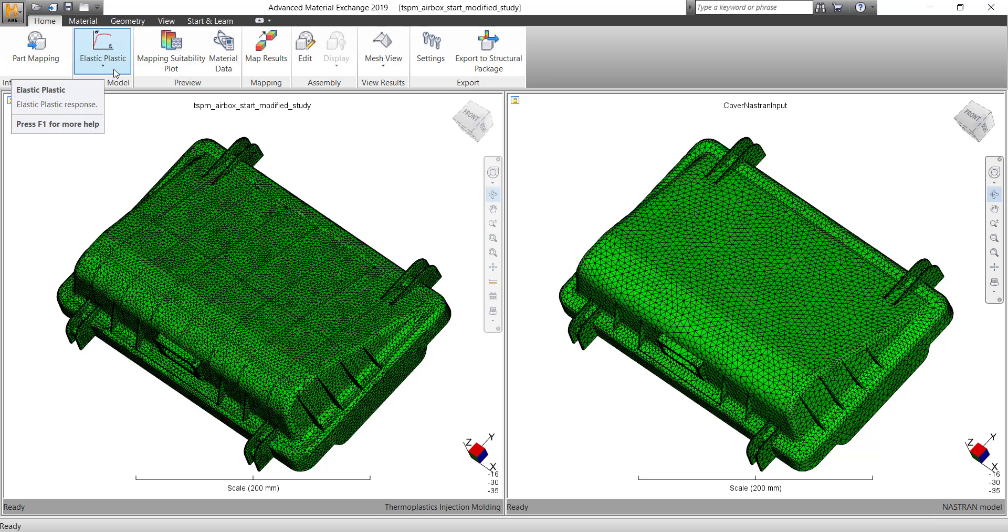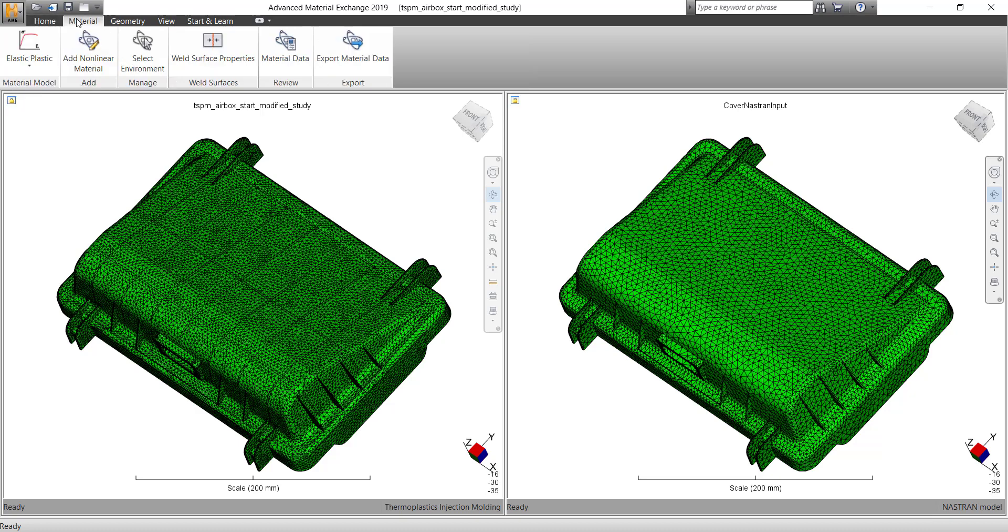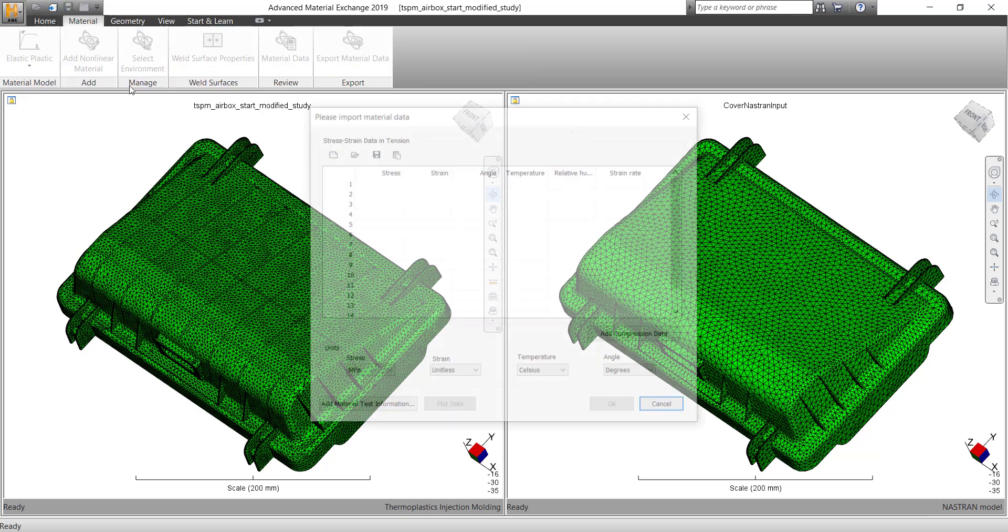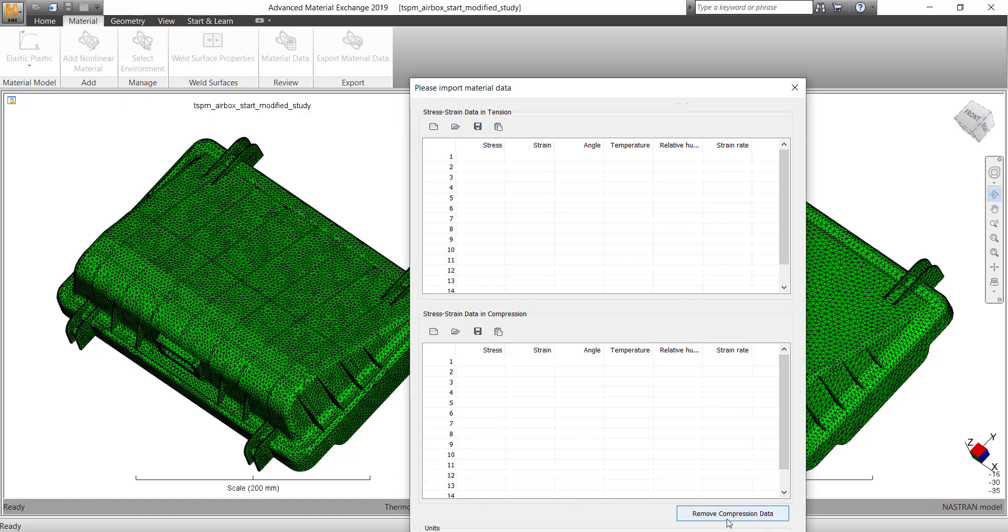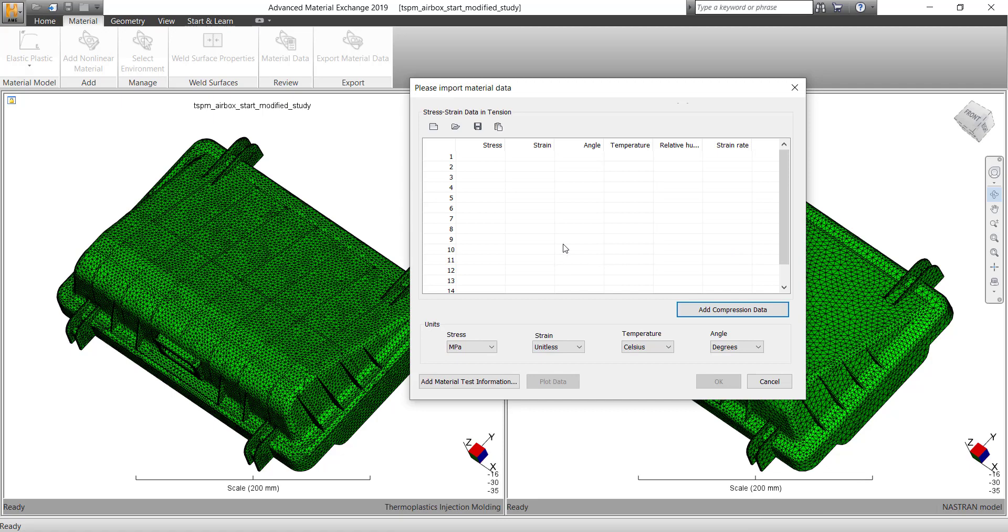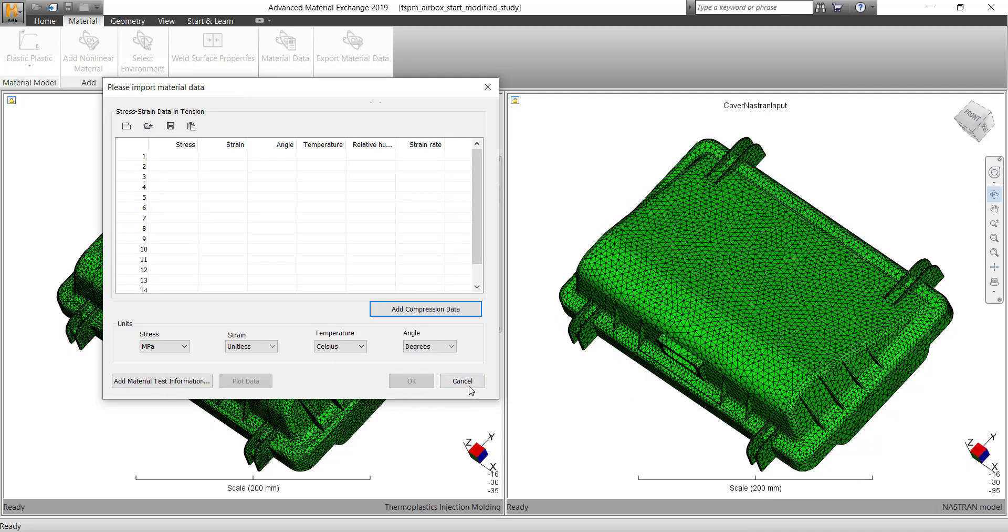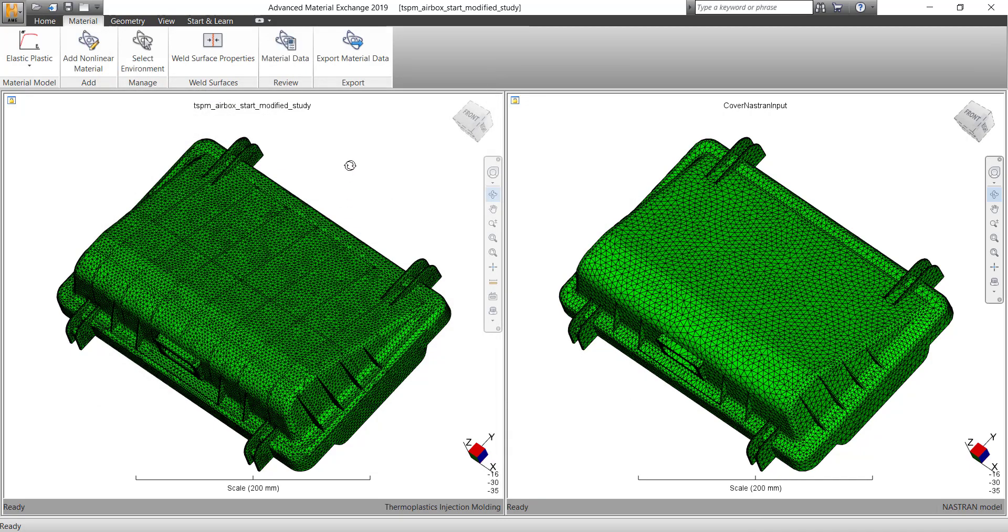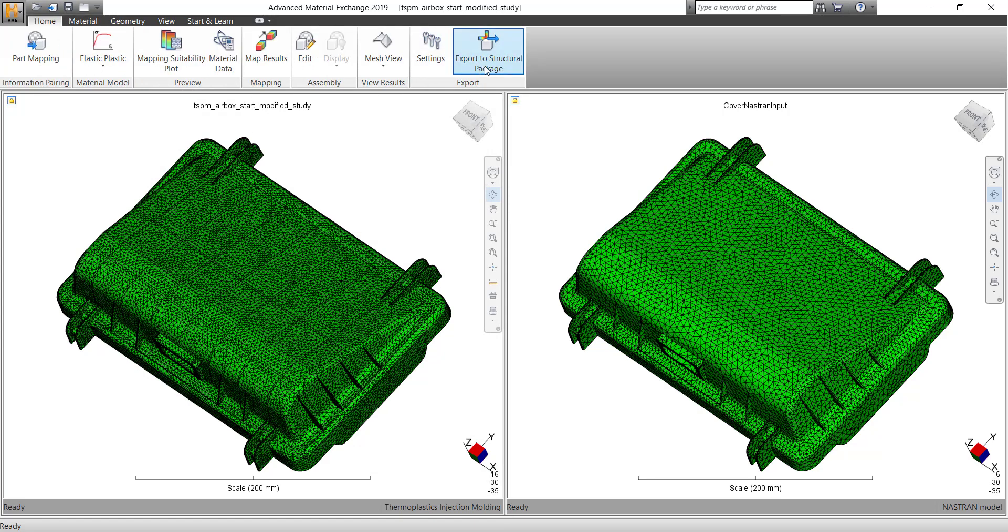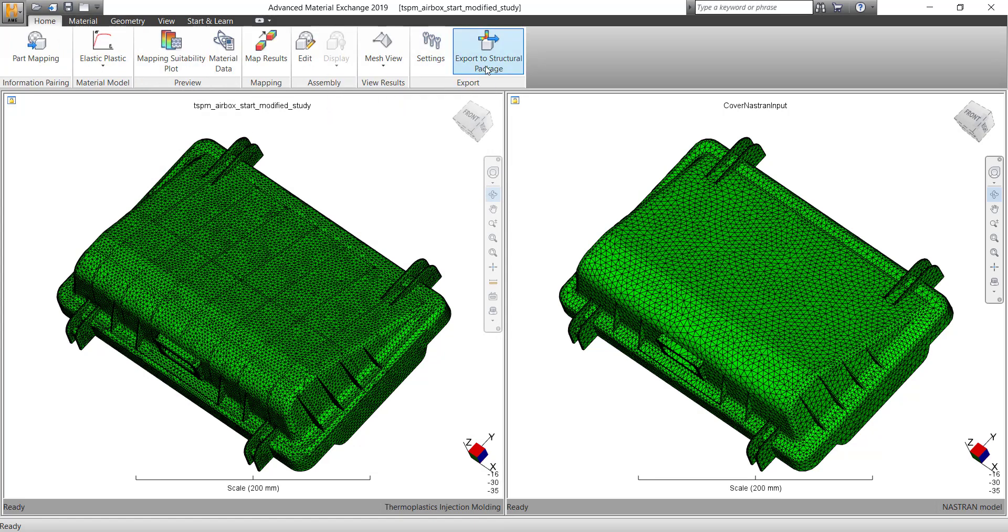But if you want to play around with a non-linear zone, you can put the material model as elastic plastic. In this case, you need to add in the non-linear data, that is the strain data at the temperature and relative humidity and strain rates. We do have an option of adding the compression data as well, but it's not mandatory. The data in tension is good enough to get started with it.